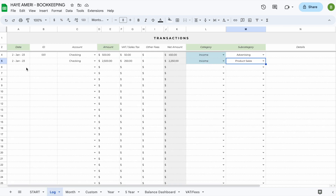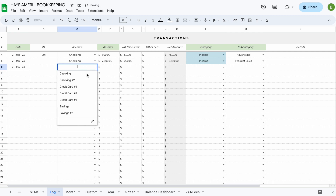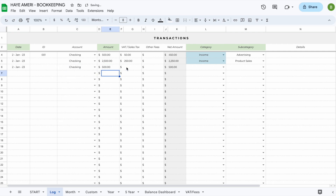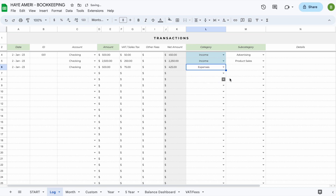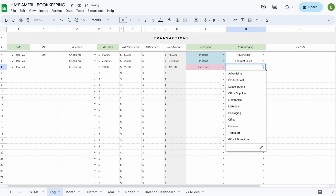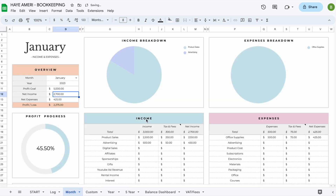Now let's add an expense. On the 2nd of January from our checking account we paid $500 with $75 in sales tax, spent on office supplies. When we go back to the month section, all the graphs have updated and our expense section and income section have updated as well.